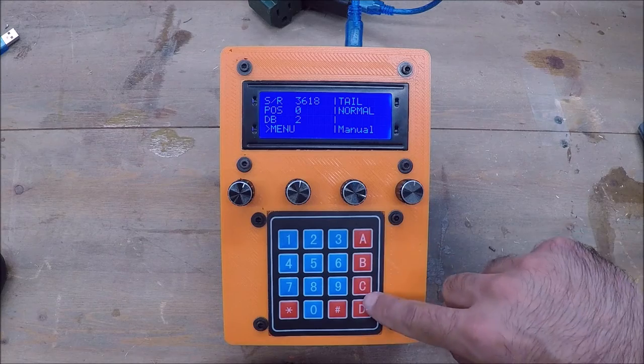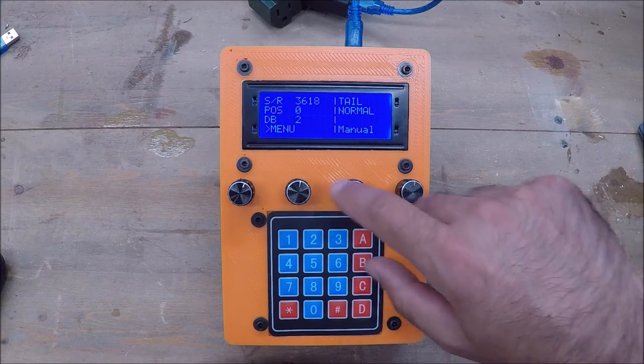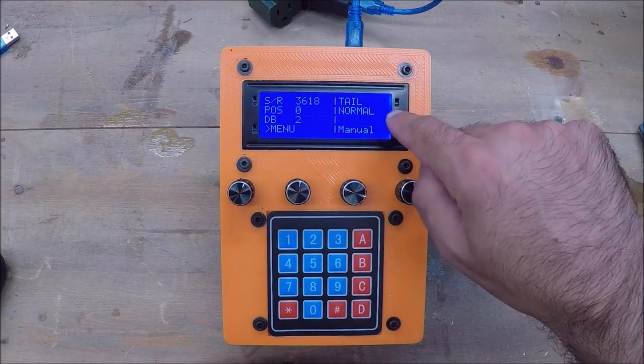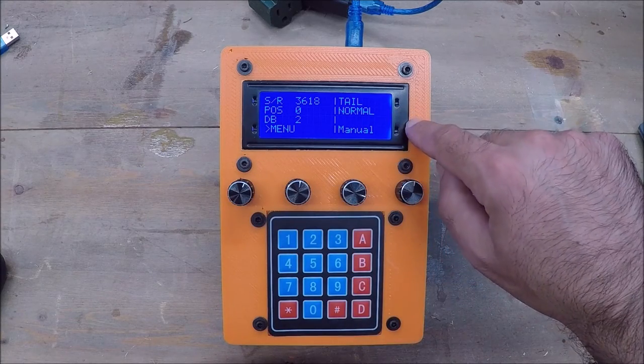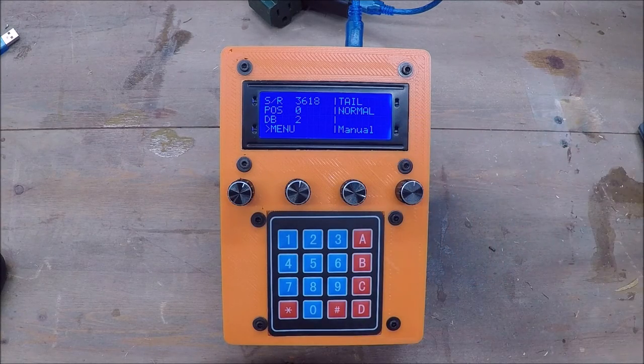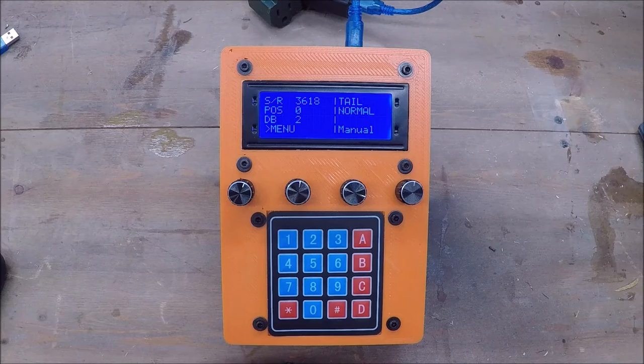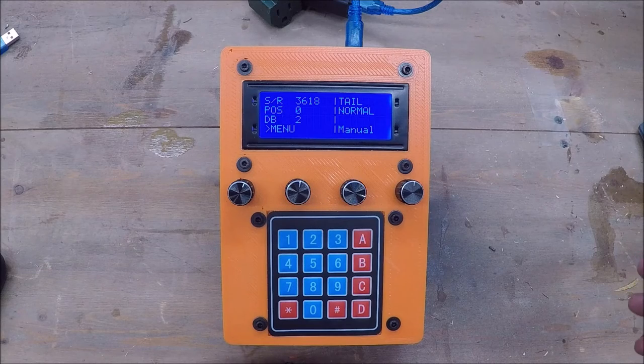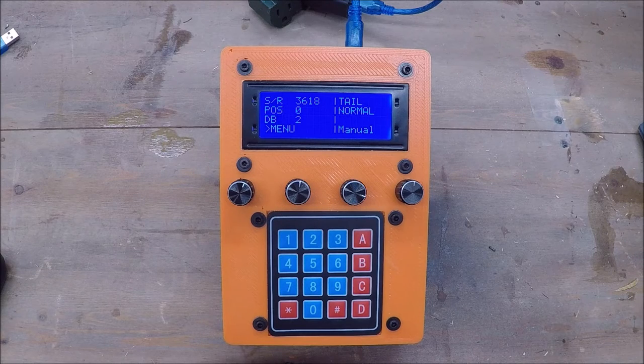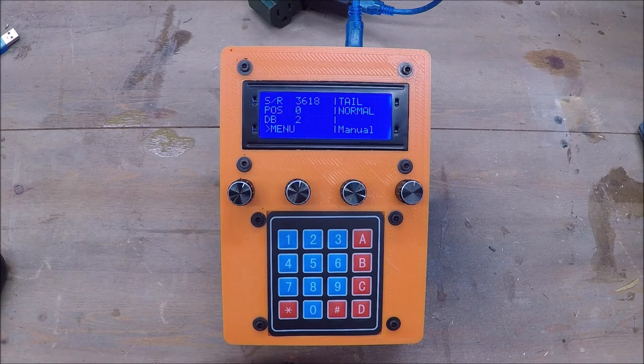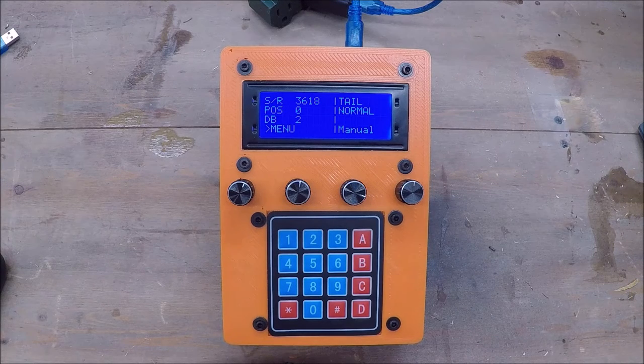So now all you have is this keypad, your four potentiometers, and your LCD display, and you get pretty much the exact same functionality as the last device. It's just a lot easier to wire.